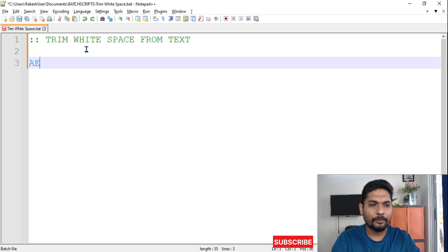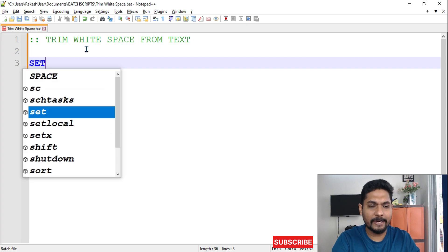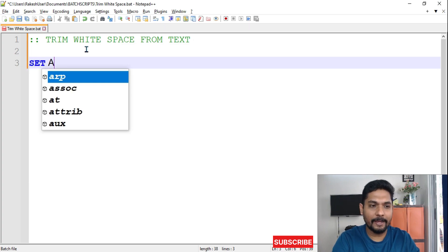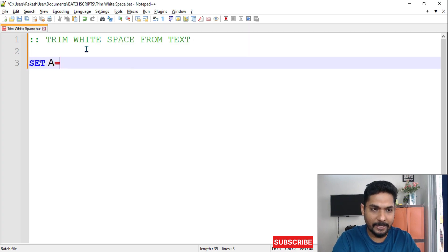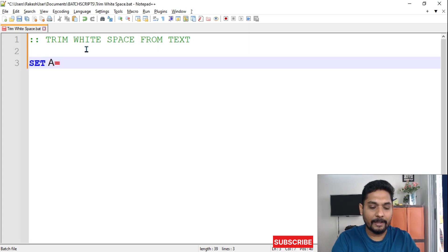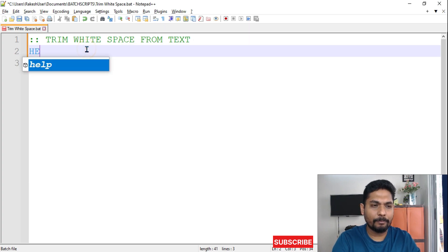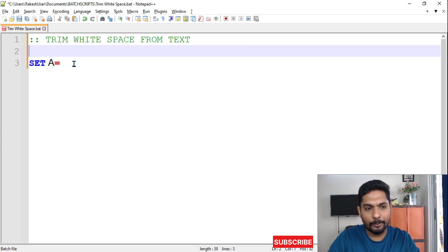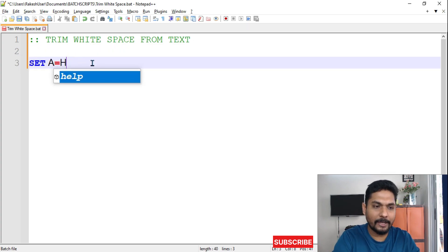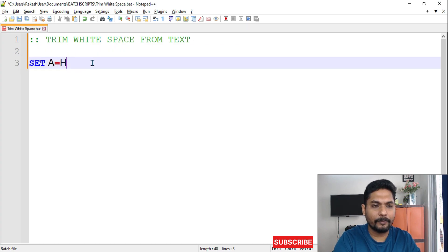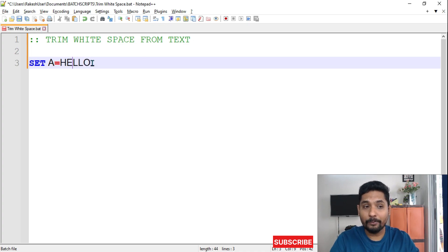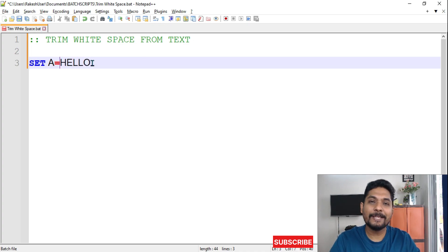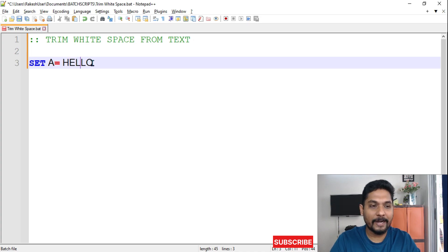For that, I will use a SET command, A as the variable name, and then I'm going to provide a word called HELLO. I'm going to write H-E-L-L-O. Now in this one, we are going to provide some space. We'll provide a space at the beginning.